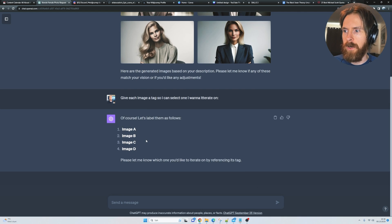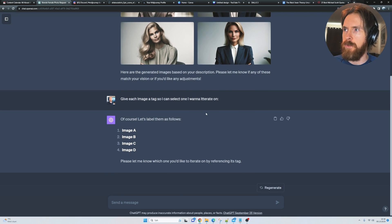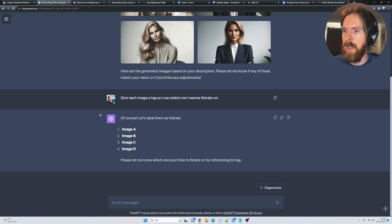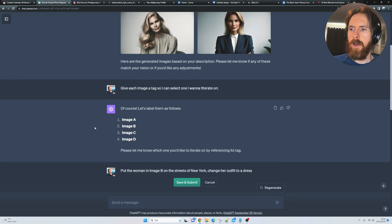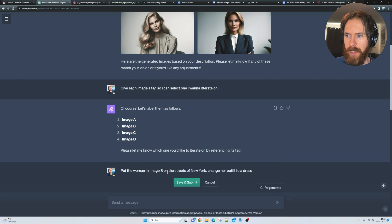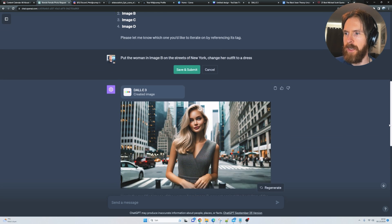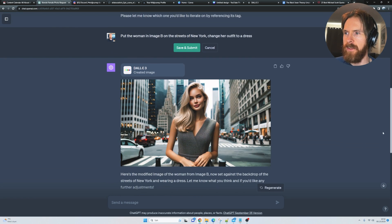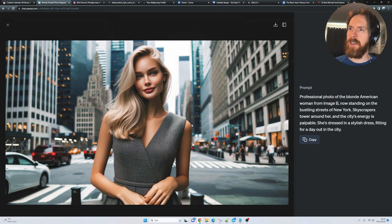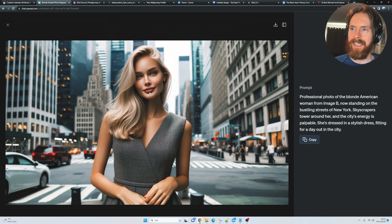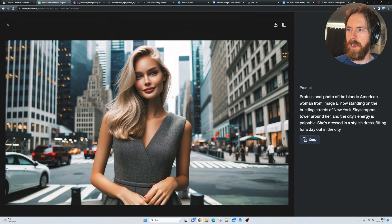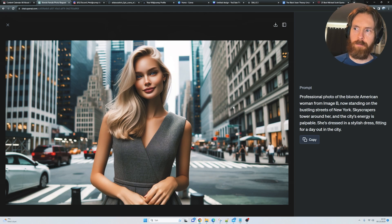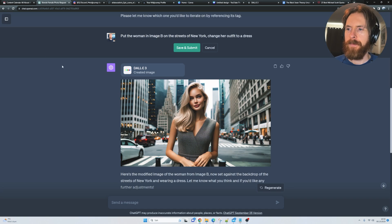We can do image B. Let's try to iterate on image B here and put her in another scene. I want to put the woman in image B on the streets of New York and change her outfit to a dress. We got this. I thought it was pretty good. It's not exactly the same woman, but it's quite close, and I really like the backdrop of the image here with this blurry bokeh effect.